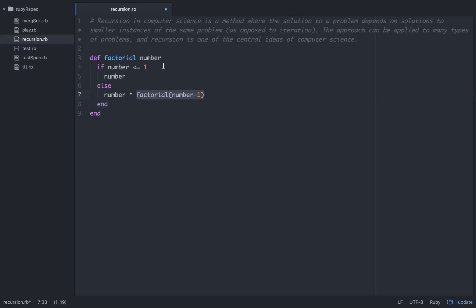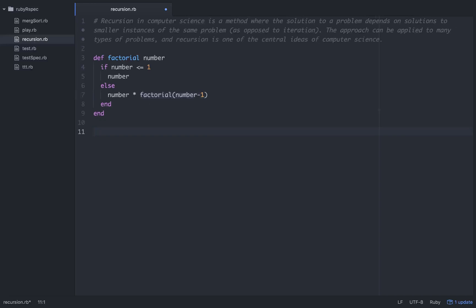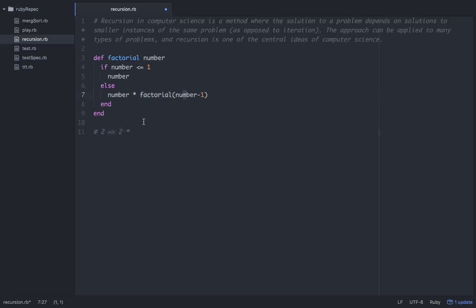Let's say we're giving it 2 as the number. When we call factorial of 2, it will say 2 is not less than or equal to 1, so it returns 2 times factorial of number minus 1. Number minus 1 is 1, so we call factorial of 1. Factorial of 1 returns 1 because it is less than or equal to 1. So factorial of 2 returns 2.